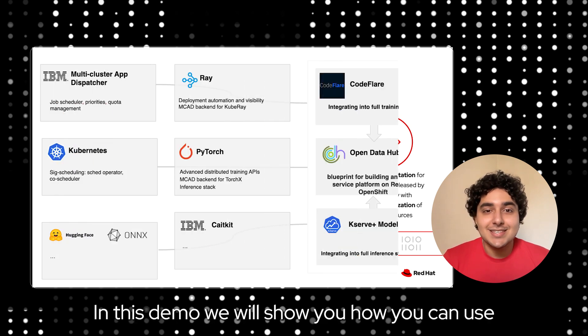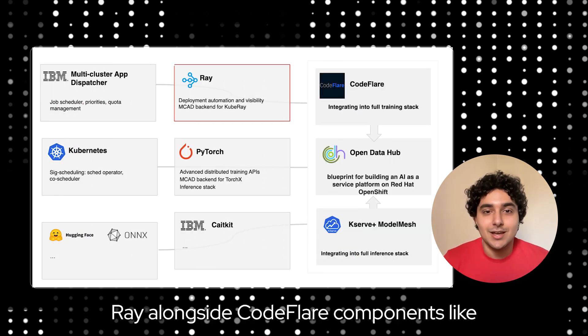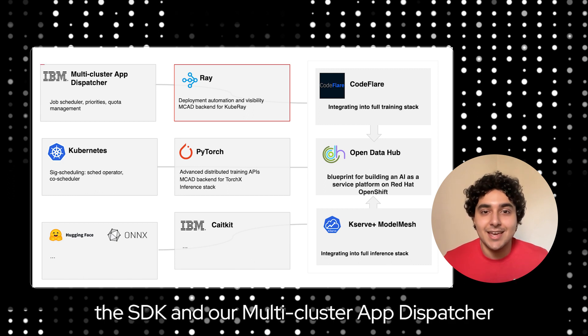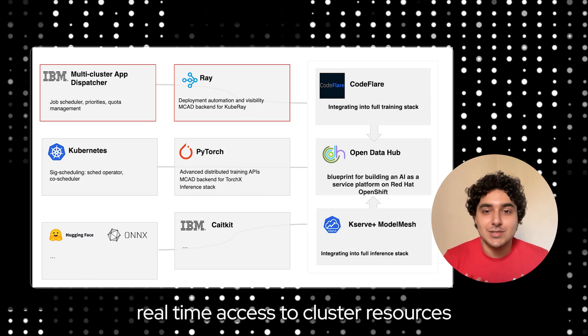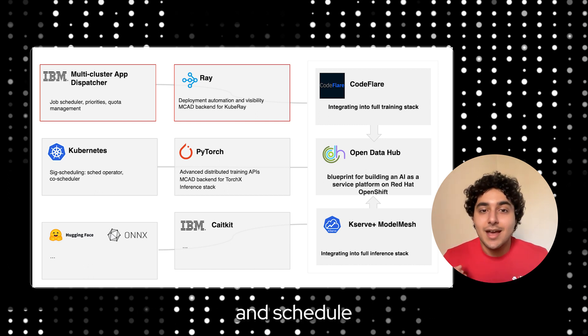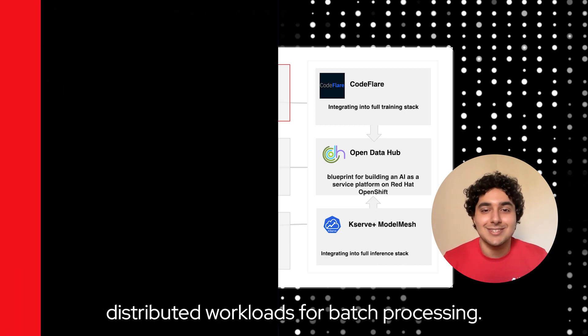In this demo, we will show you how you can use Ray alongside CodeFlare components like the SDK and our Multi-Cluster App Dispatcher, or MCAD, to manage and prioritize real-time access to cluster resources and schedule distributed workloads for batch processing.